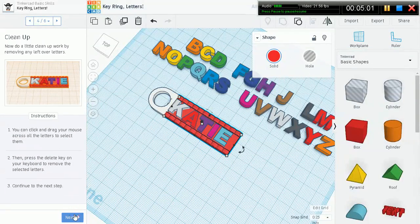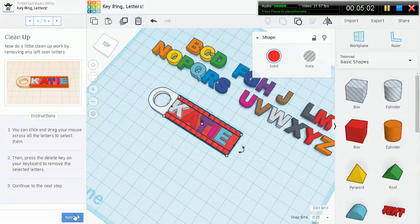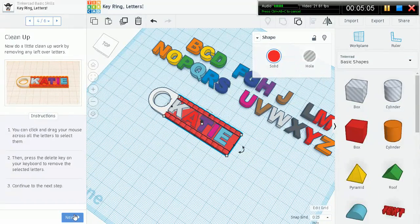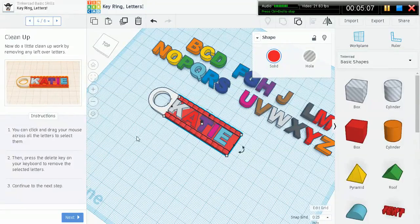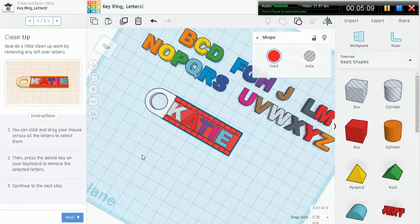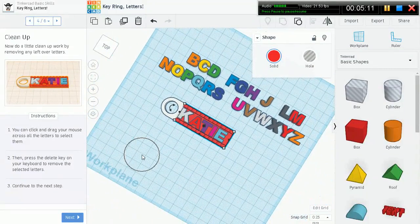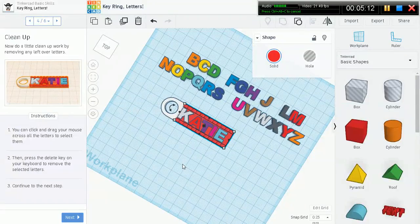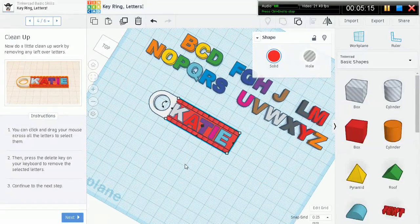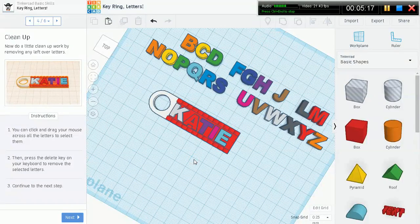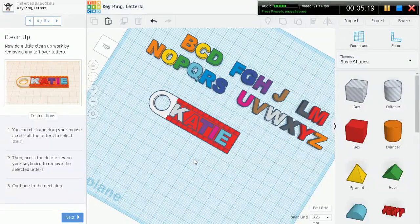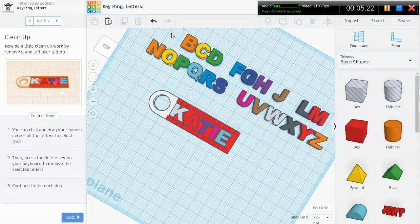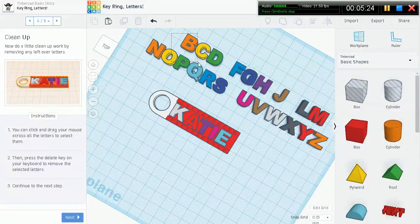Now let's do a little cleanup work by removing any leftover letters. This is where it's very useful to use our left mouse click and drag on any empty space in the work plane trick. Let's go ahead and do that. Select all those letters.